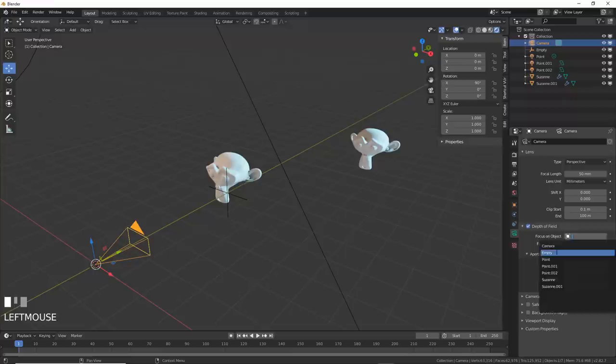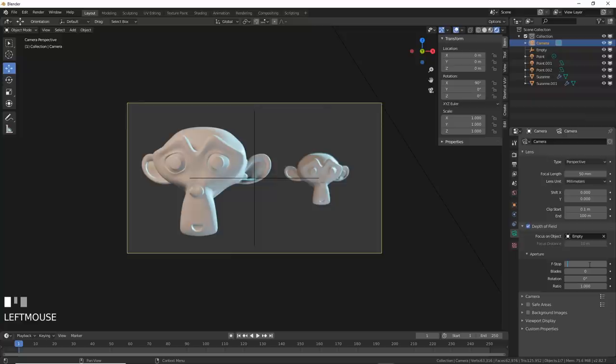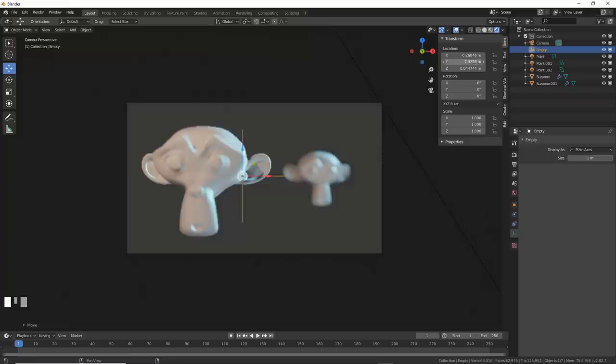If you go to f-stop and lower the value, then move your empty forward and back, you can simulate the shifting focus based on low depth of field.